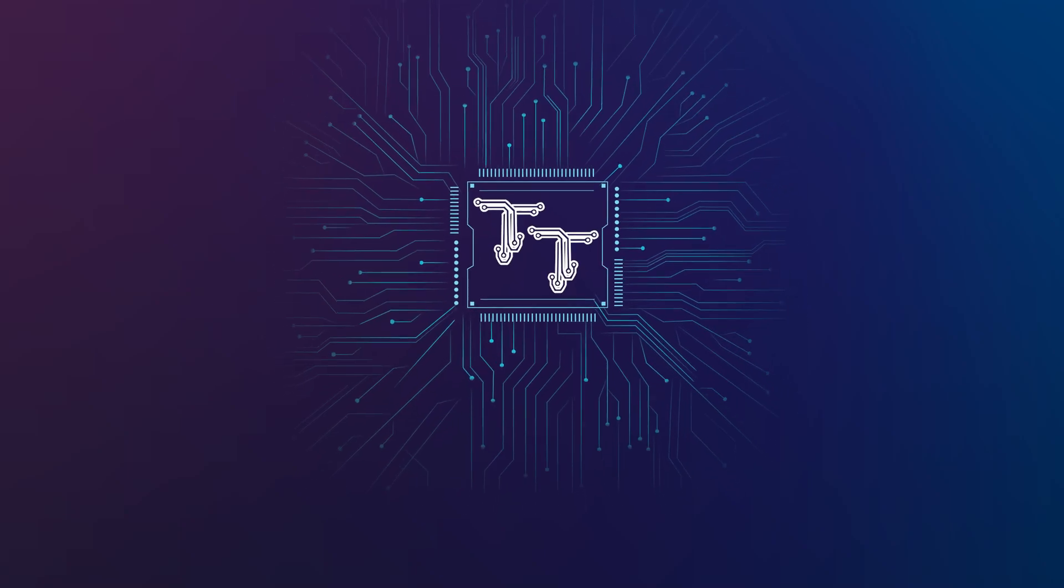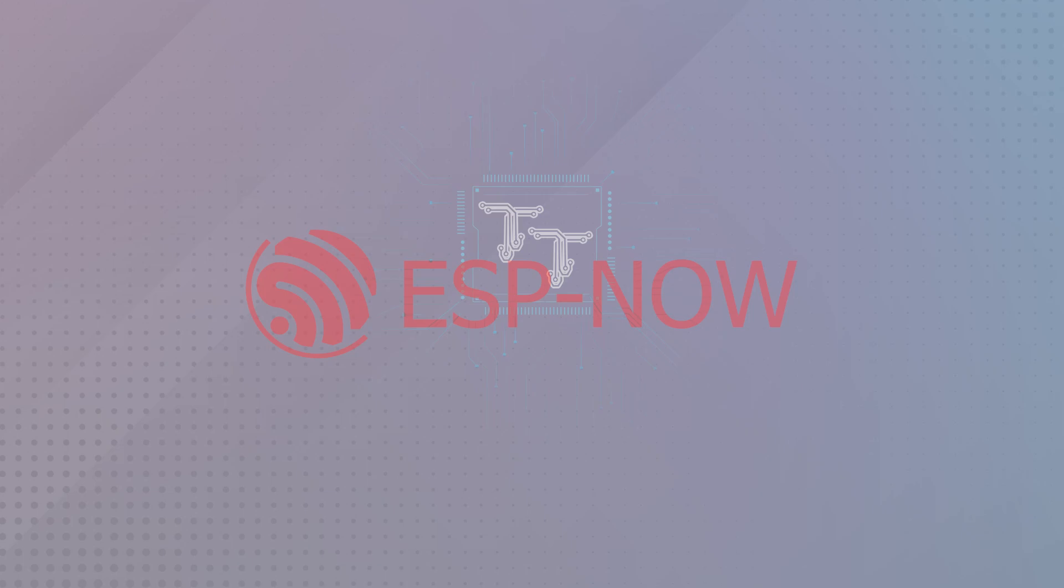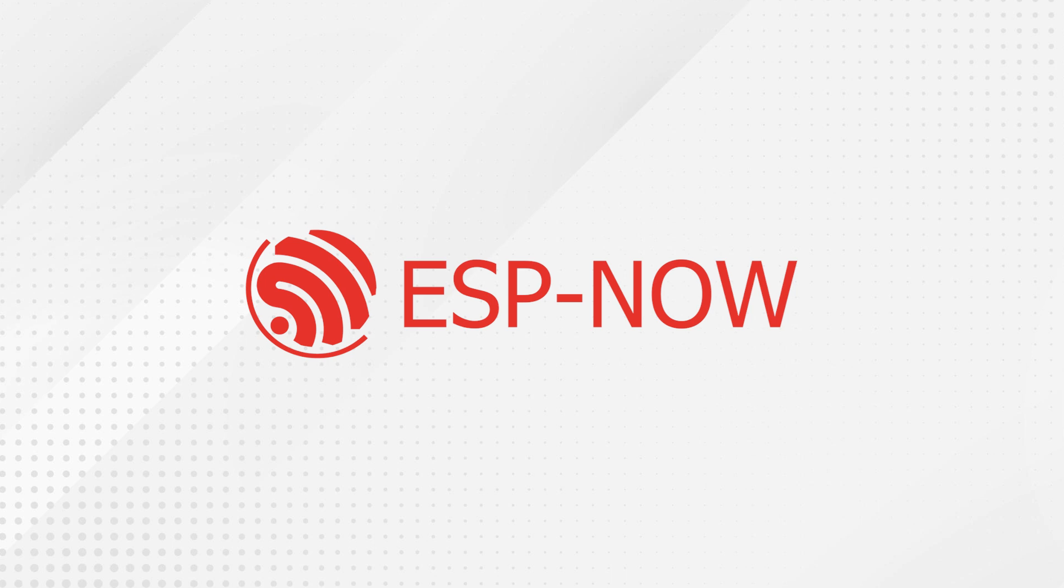Hey there online friends. Today we have an exciting topic to explore, ESP-NOW.